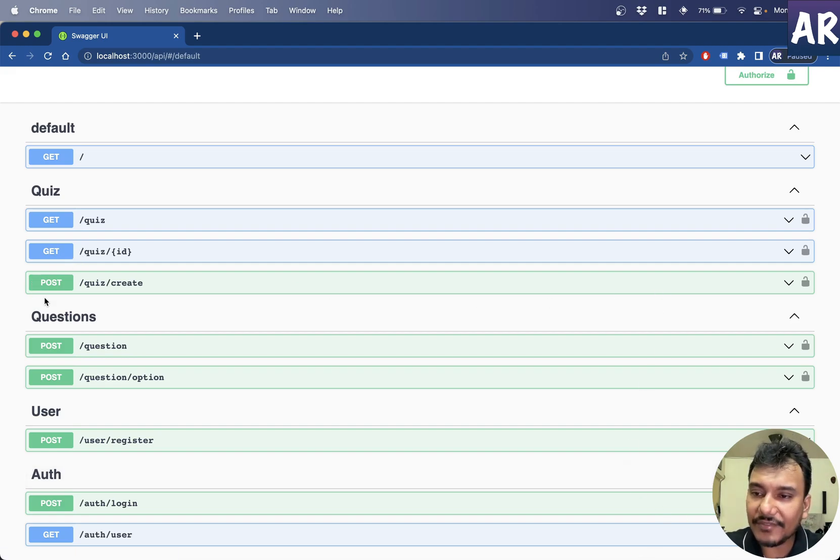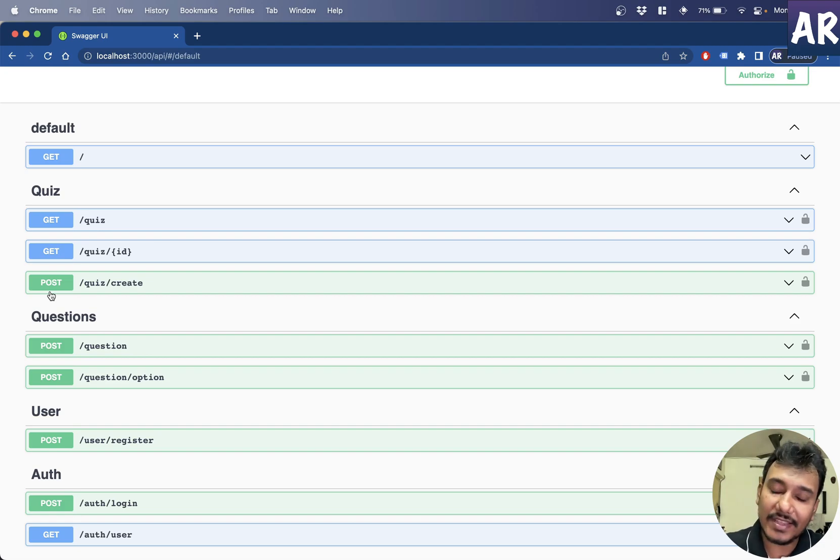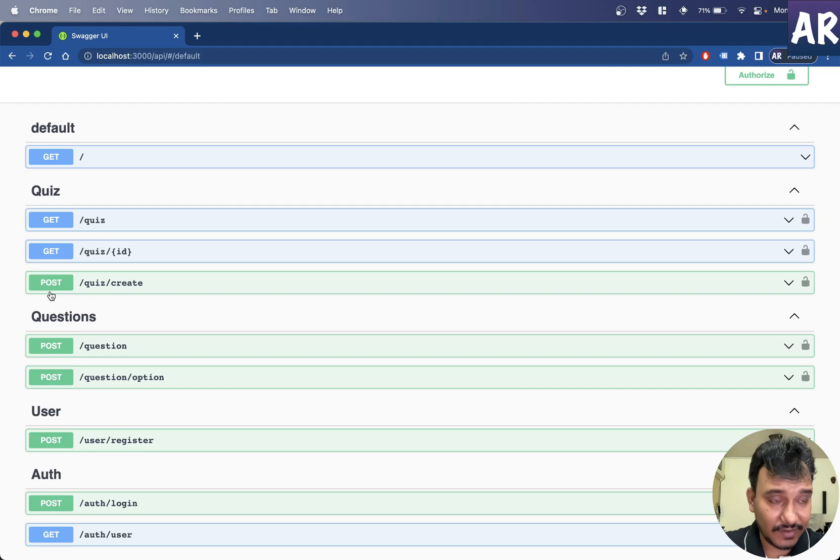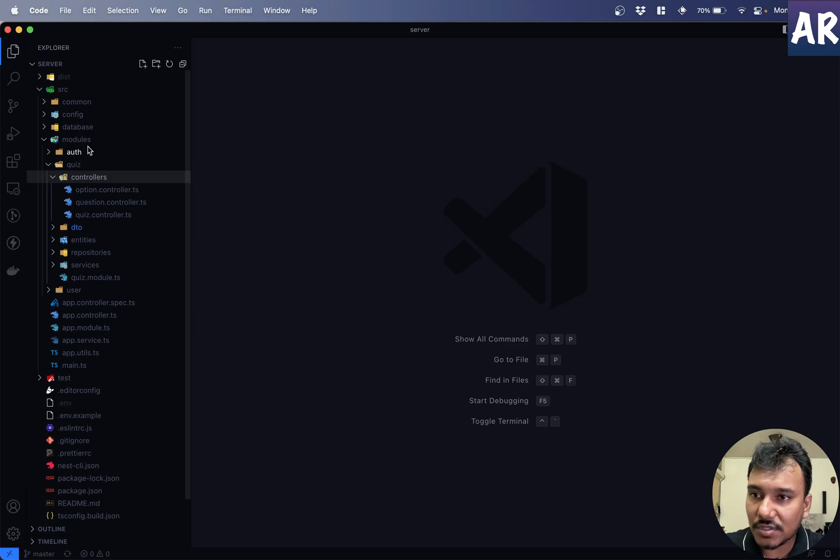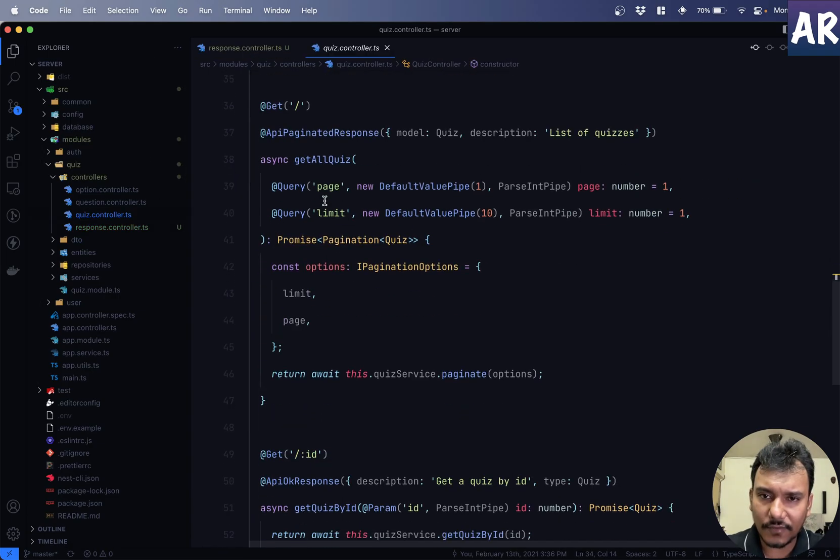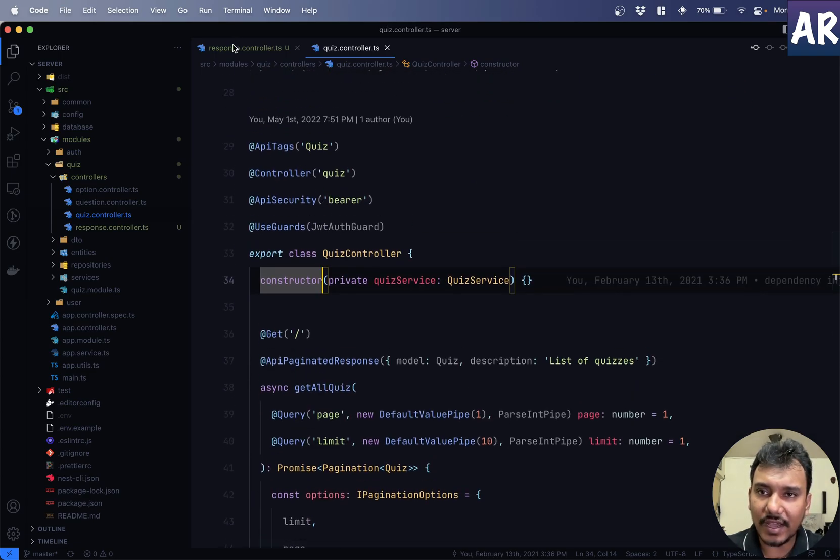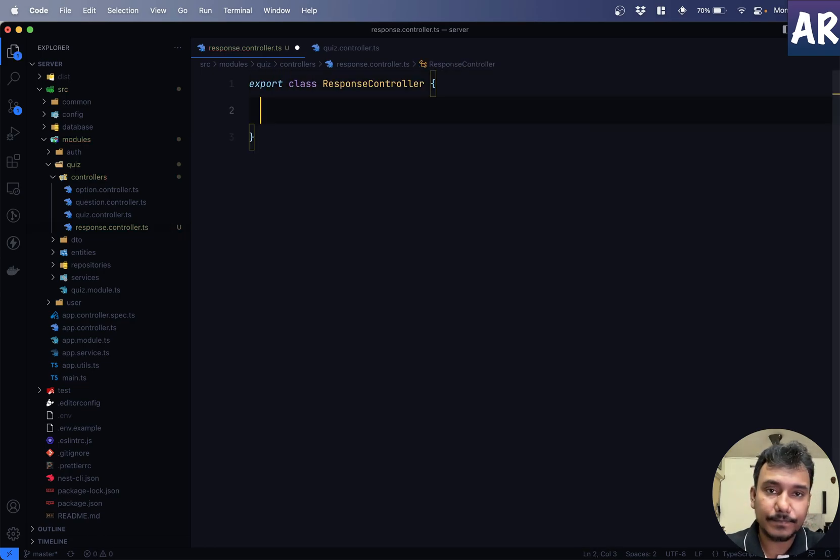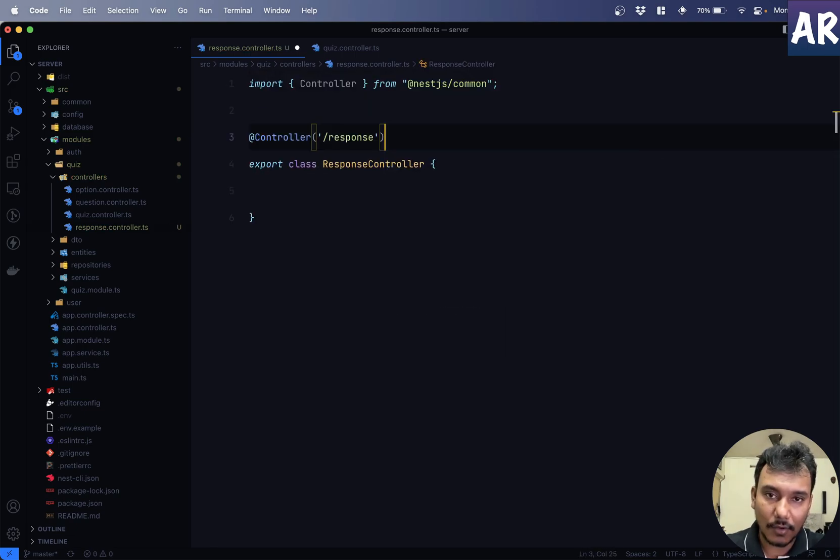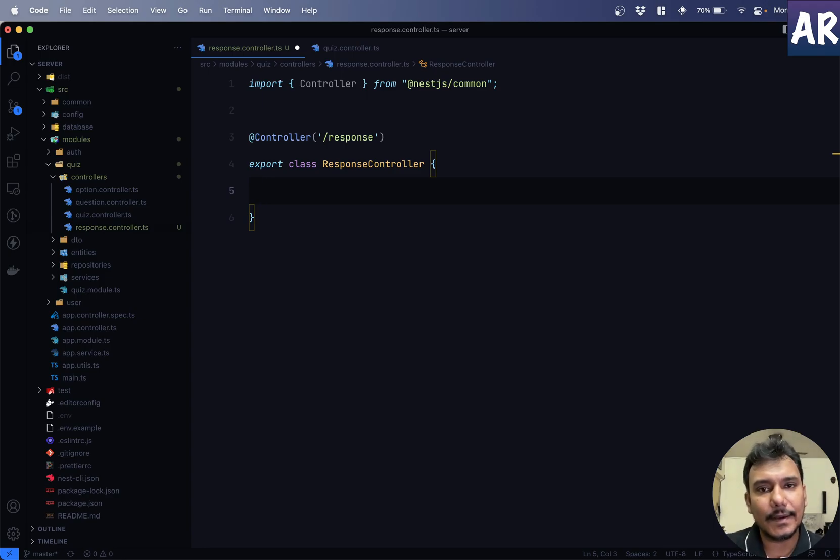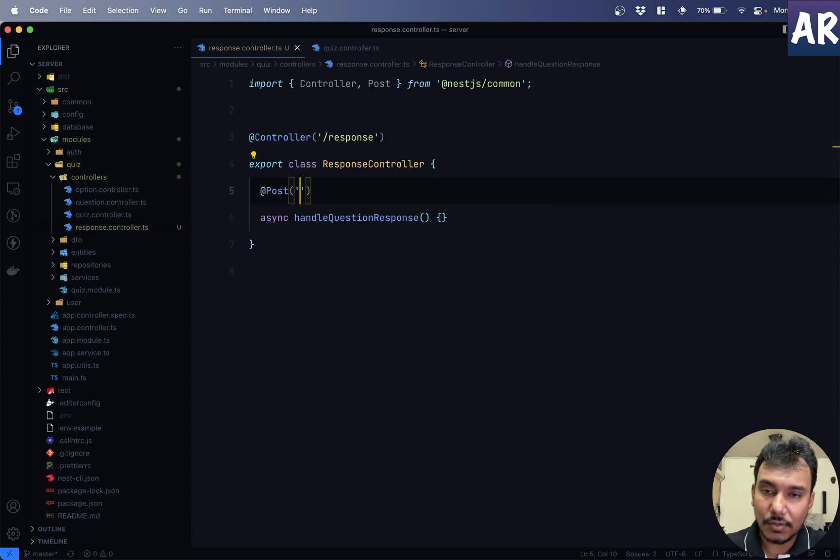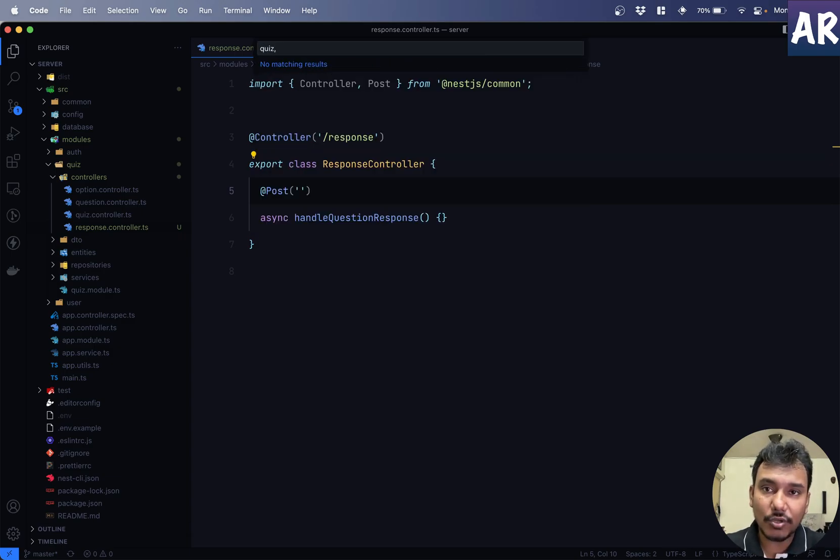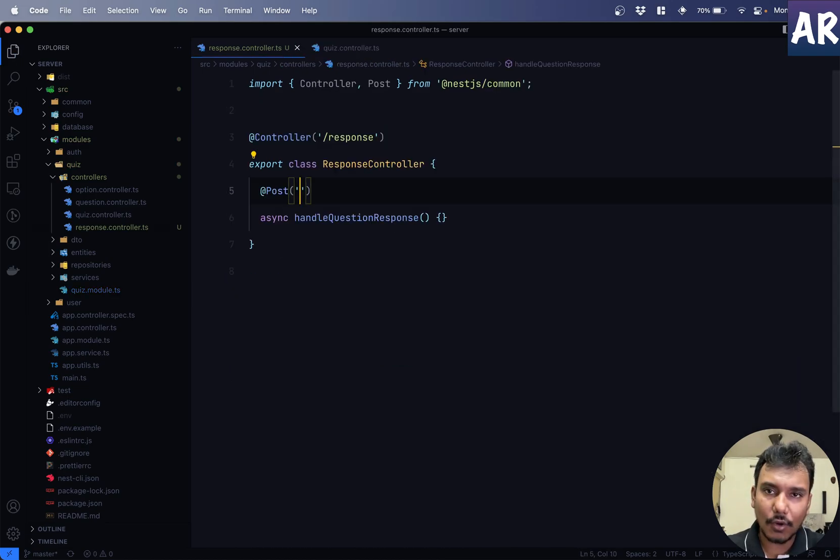So, in our application, we have this quiz create. But let's just say we want to create a new controller which handles the response of a user when he is answering a question. So, let's get started and first create that controller. I'll have this thing inside my source modules quiz controllers. I'll create a controller called response controller. And let's just steal a little bit of code from quiz controller. Export class response controller. Because this is a controller, we will need to add the decorator. And we are talking about one URL or one route which is going to handle the response. async, and we'll do a post like so. And because this is a controller, I'll go inside my quiz module and I'll add that entry over here.